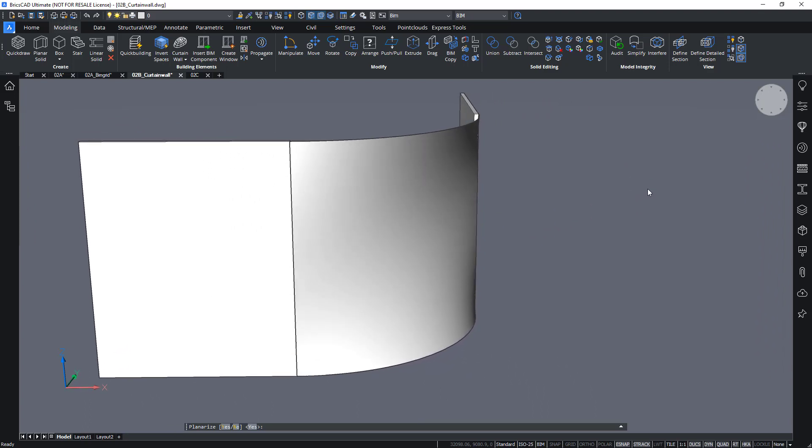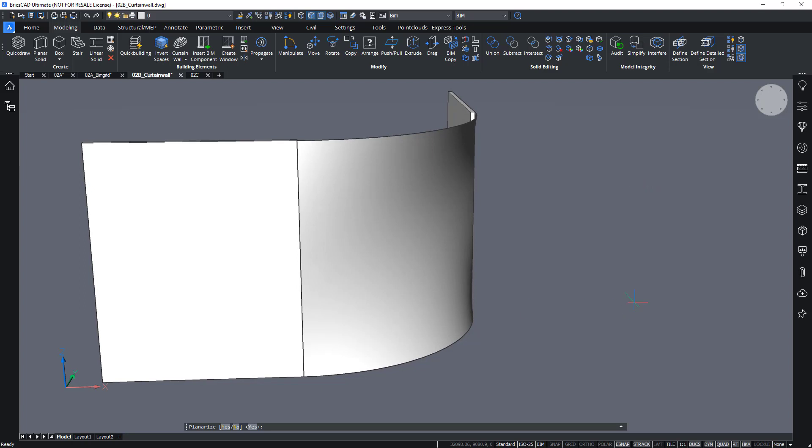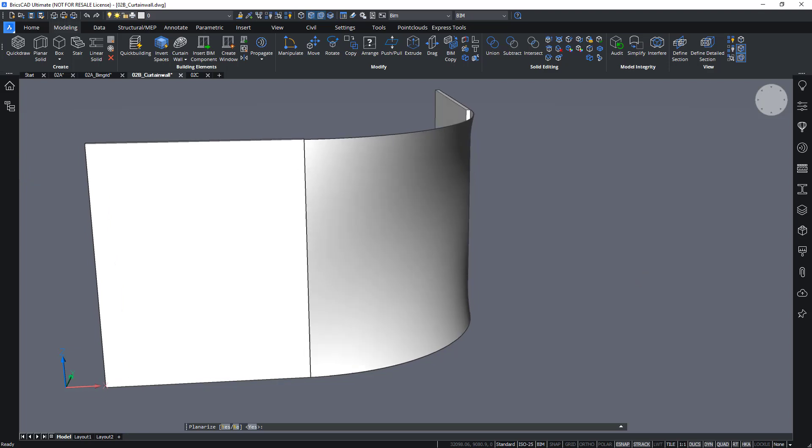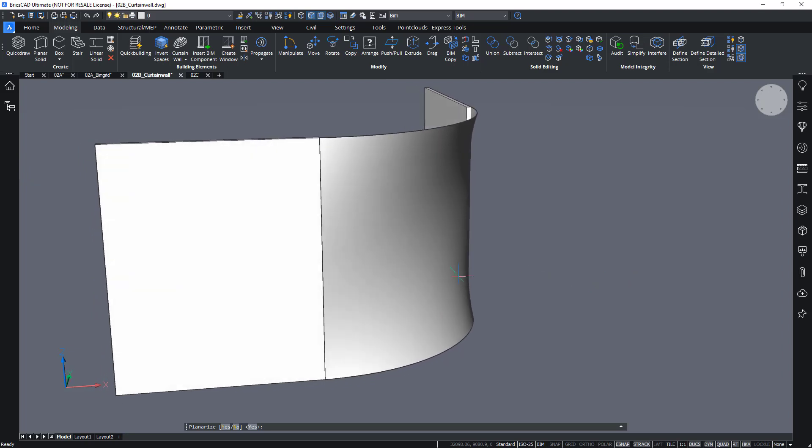Otherwise you will have bended glass, which is not always ideal. In this case, we will choose not to planarize it. It depends on the type of surface. But sometimes it's just physically or mathematically not possible to planarize it.